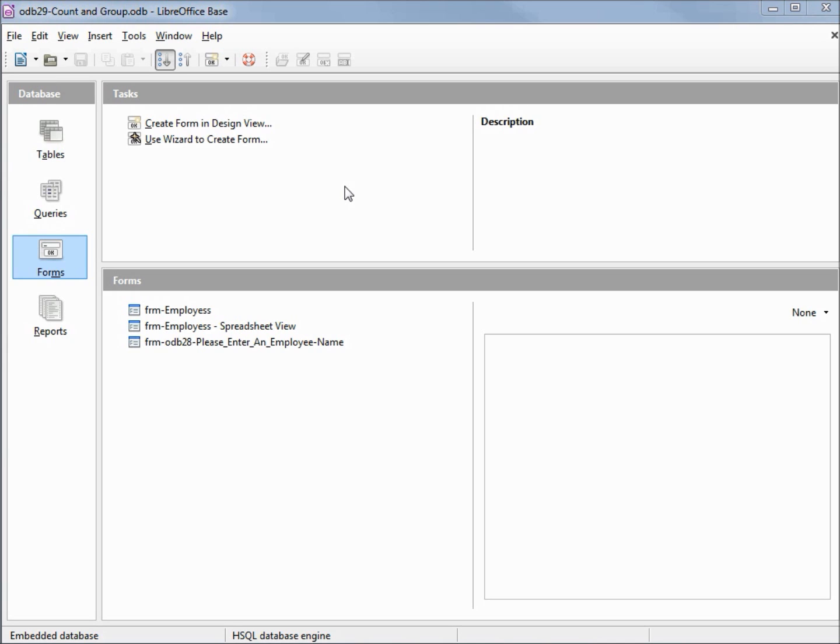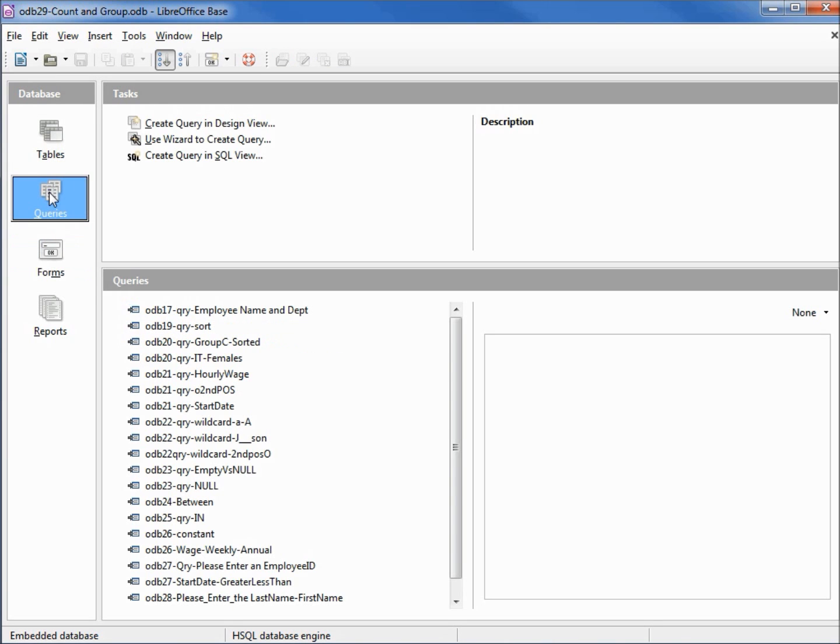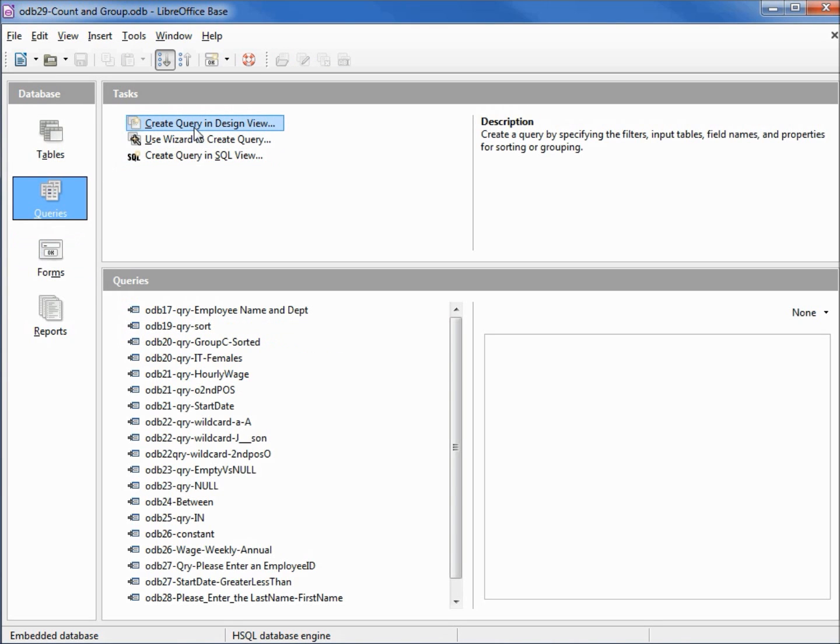I've made a copy of odb28 and I'm calling this one odb29 count and group. Let's go into queries in design view.